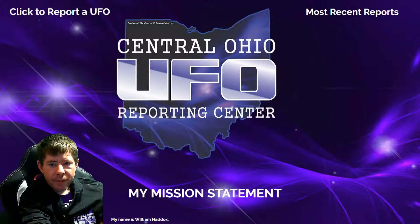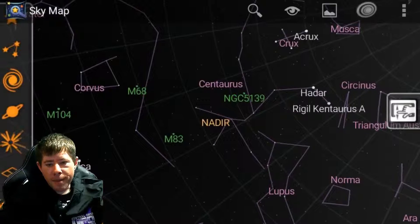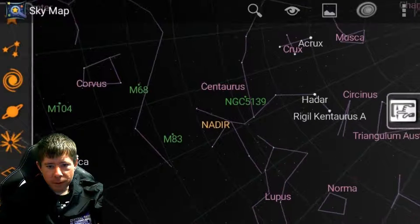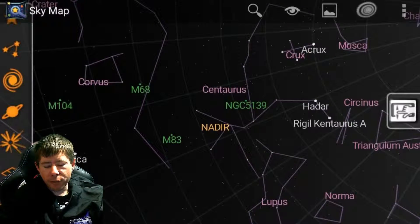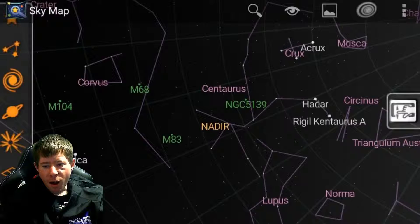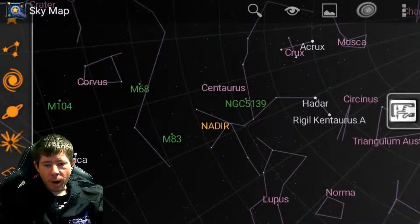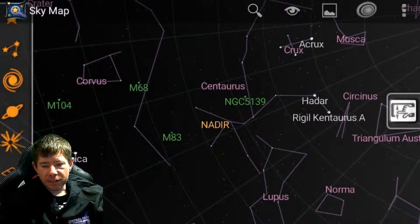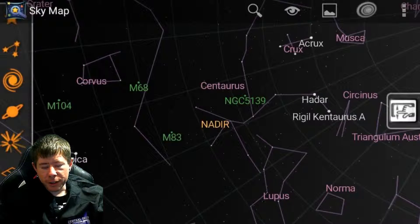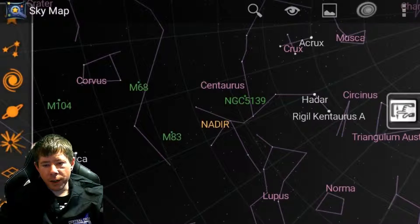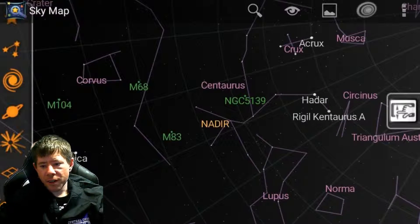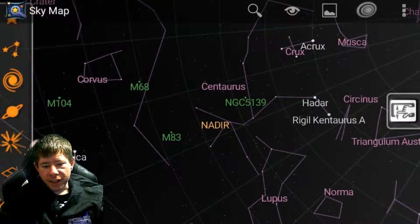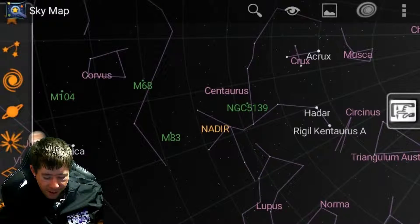So I thought I would make this short little video and show off that particular app. It is called Sky Map for Android. I imagine it would have the same name for iOS but I'm not a hundred percent sure. I'll put a link to the Android version down in the description of this video, as well as a link to the previous video.